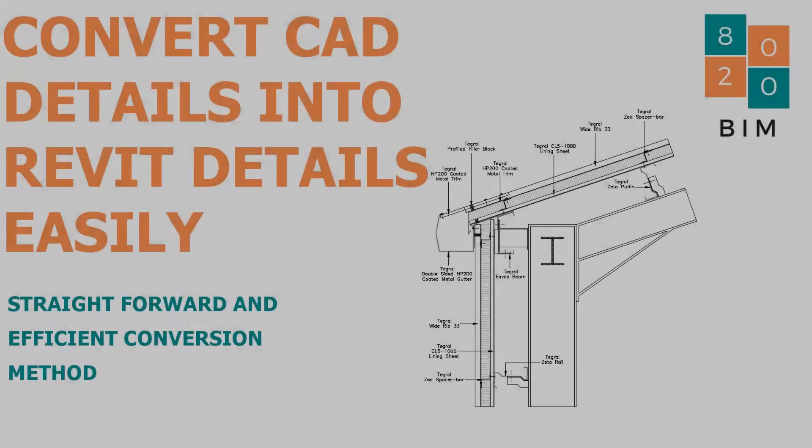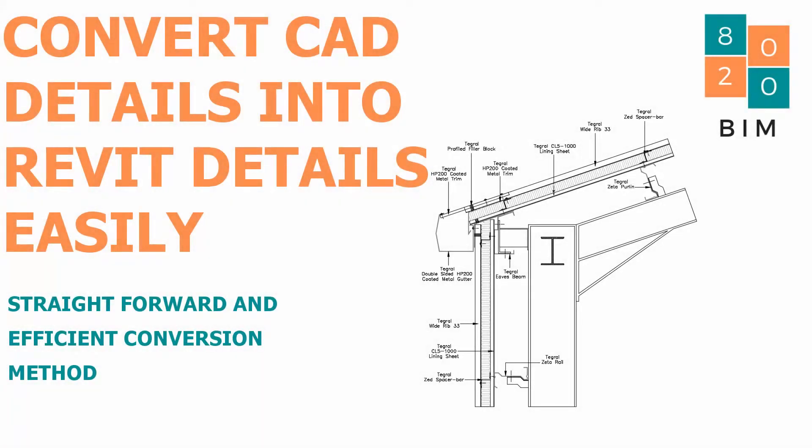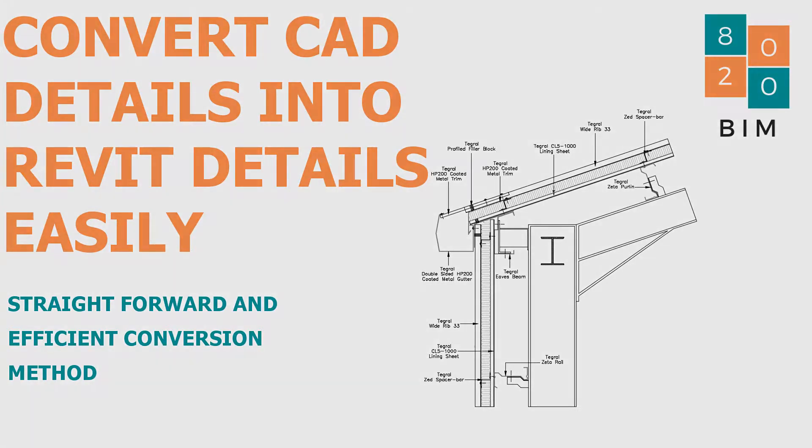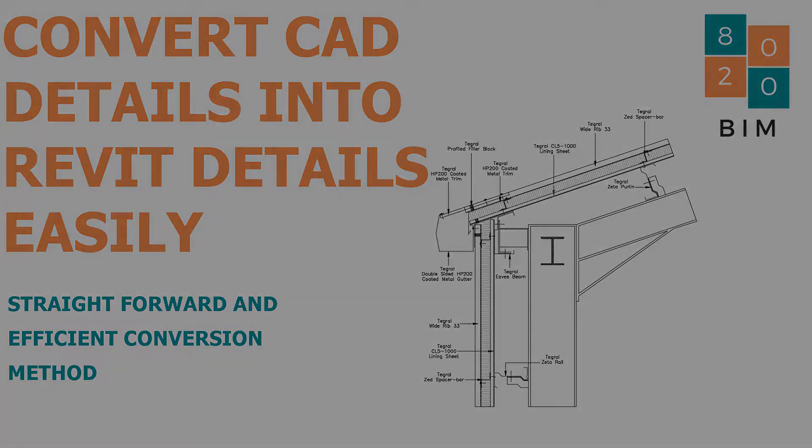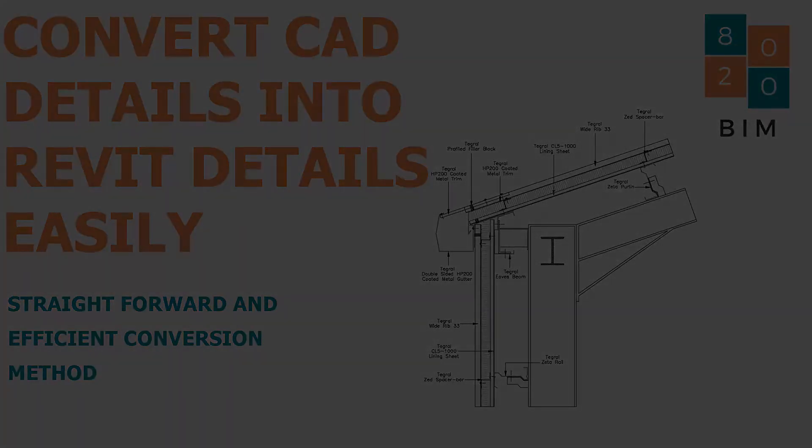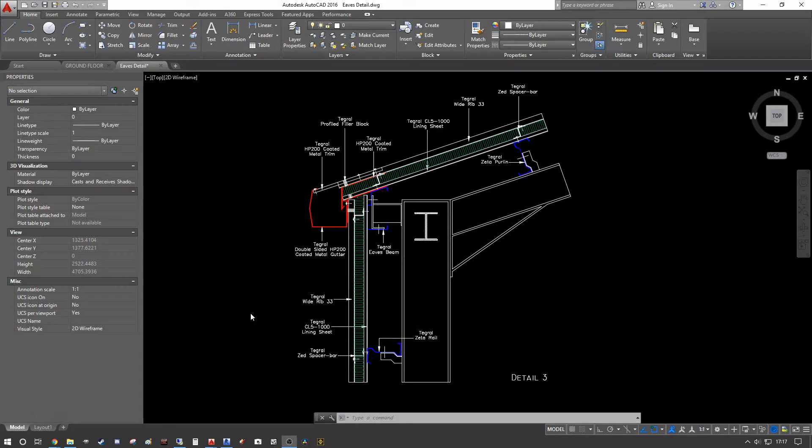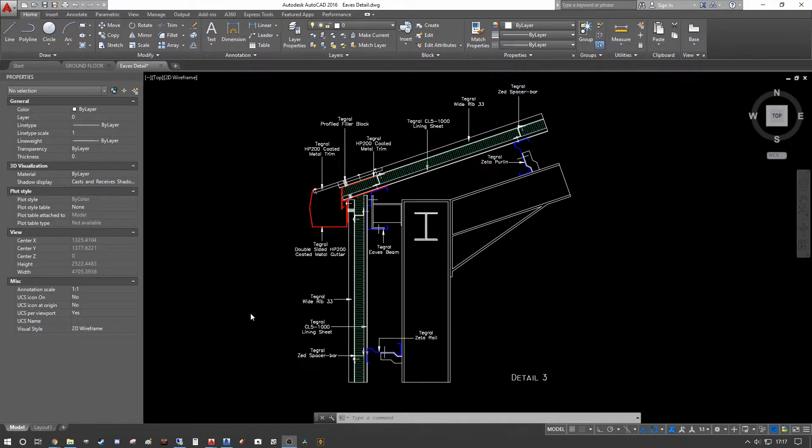Hi guys, Niall here and welcome back to the 8020 BIM channel. Today we're going to look at a quick and efficient way of turning your existing CAD 2D details into a reference standard Revit 2D details that you can then draw into every project that you want going forward.